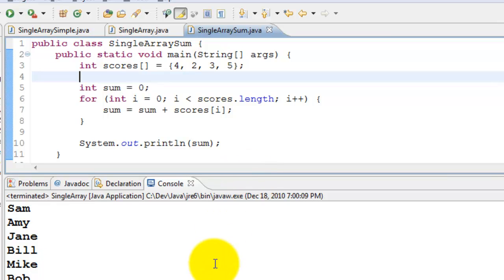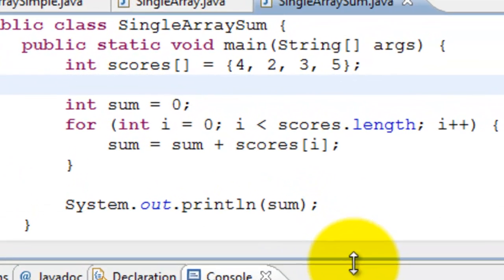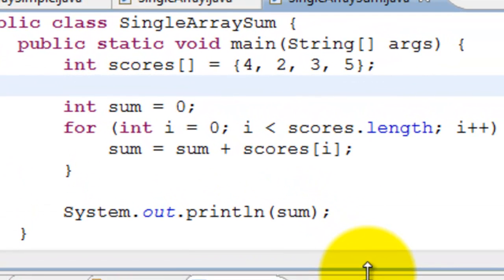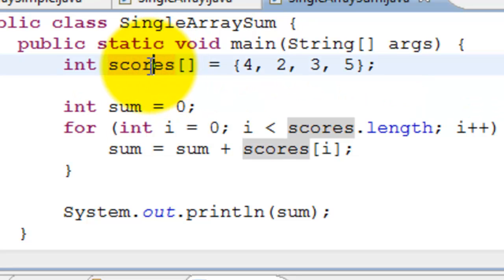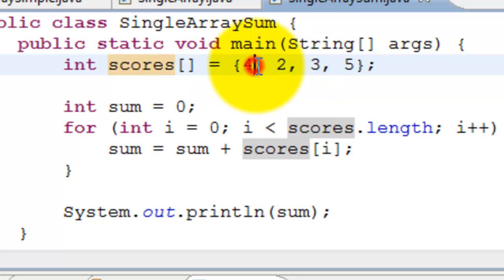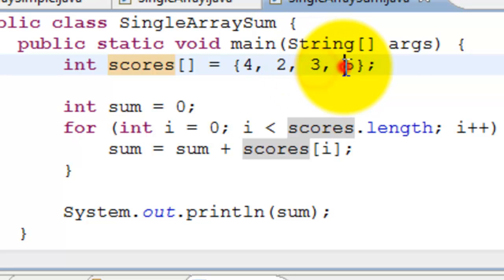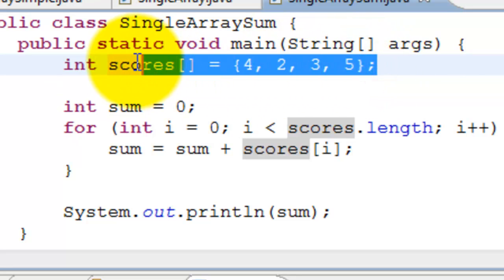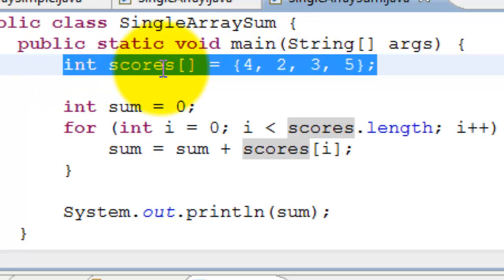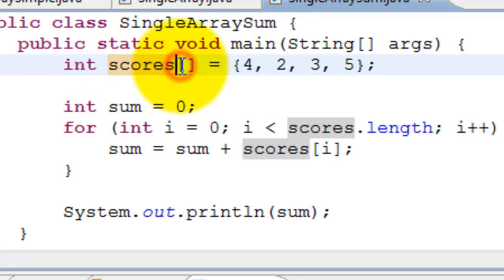Let's take a look at another example. Here we are creating an array of integers. In this case, we're creating an array to store the scores. The scores would be four, two, three, five. This will create an array of integer type, and the size will be four because there are four elements here.